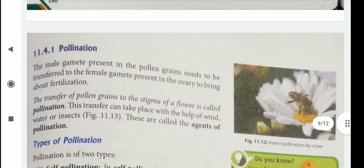Then pollination. The male gamete present in the pollen grains needs to be transferred to the female gamete present in the ovary to bring about fertilization. The transfer of pollen grains to the stigma of a flower is called pollination. This transfer can take place with the help of wind, water, or insects. These are called the agents of pollination.